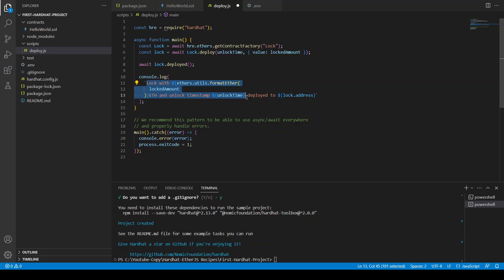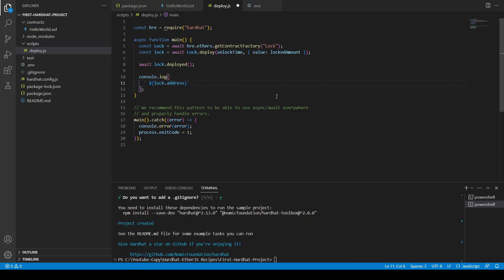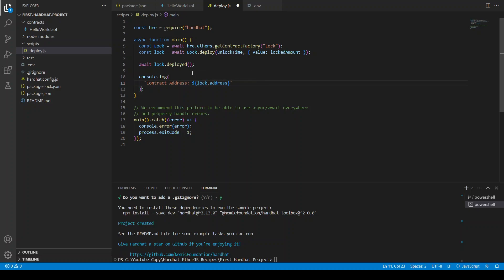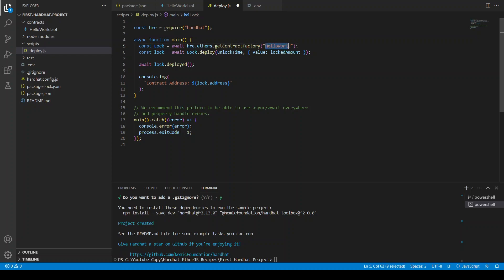And also we can just remove everything here and we can say contract address. We need to know at which address the contract is deployed. Our contract is hello world so we are going to say get hello world from the contract factory.